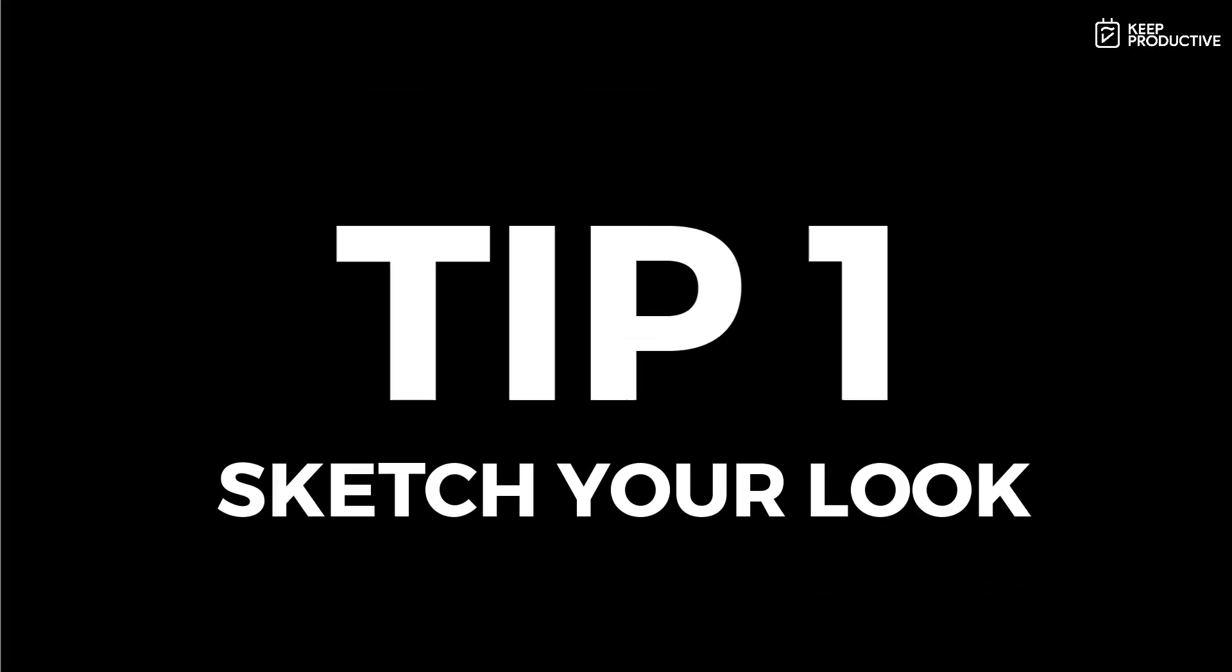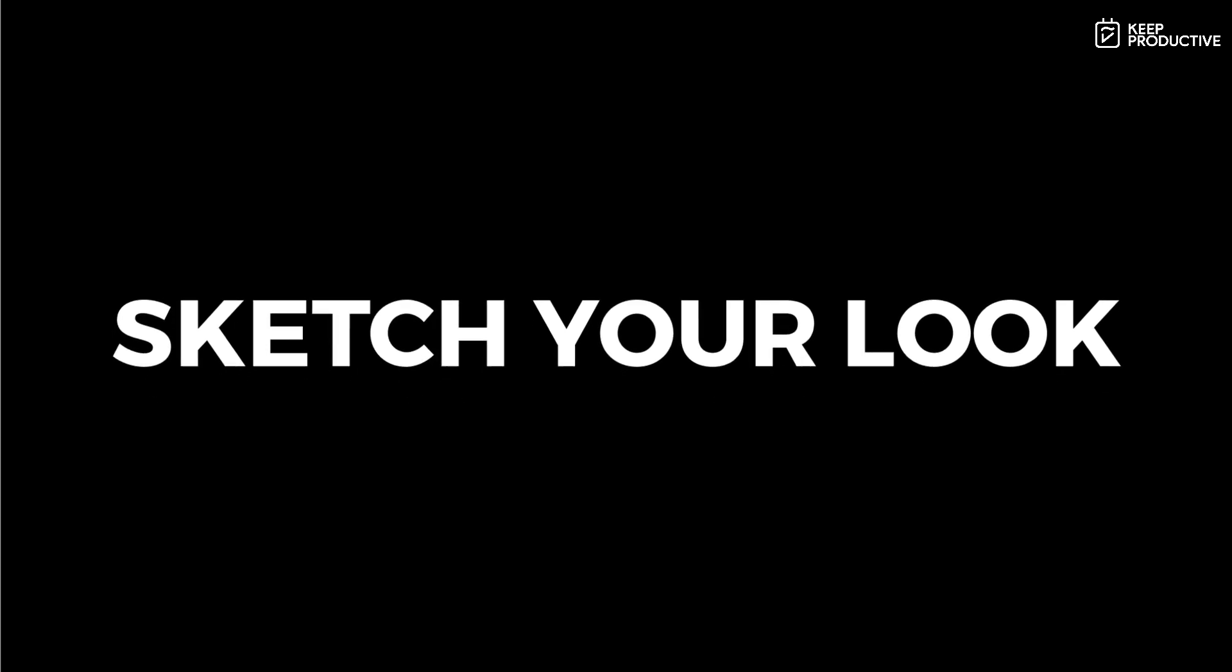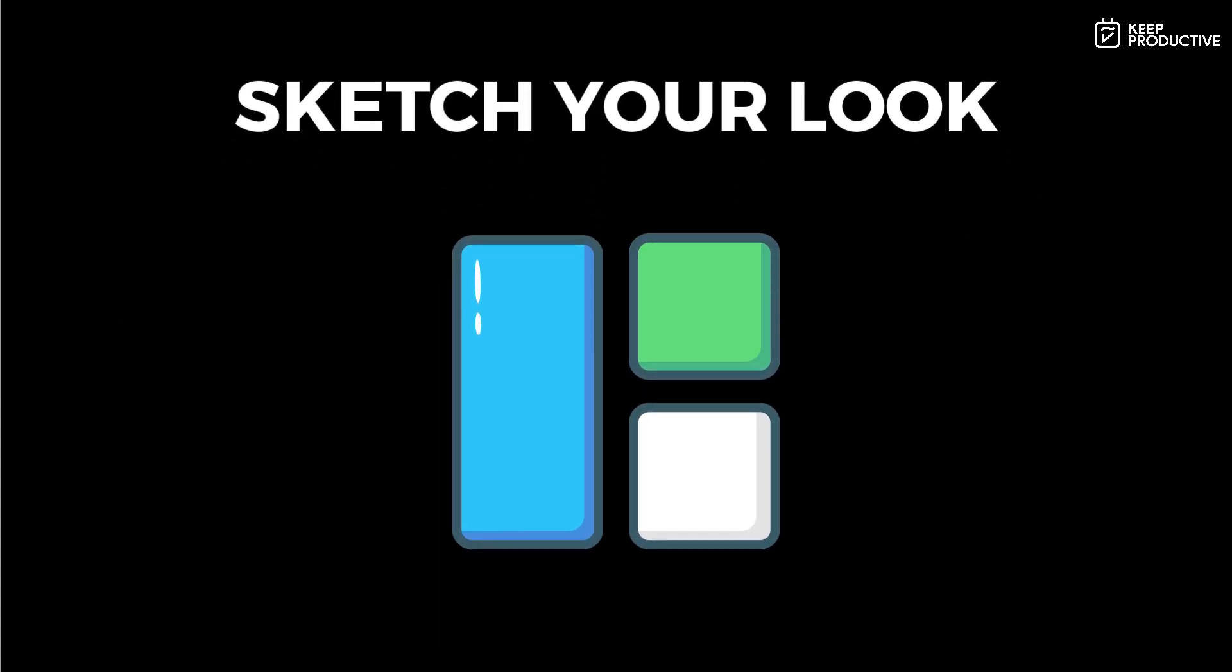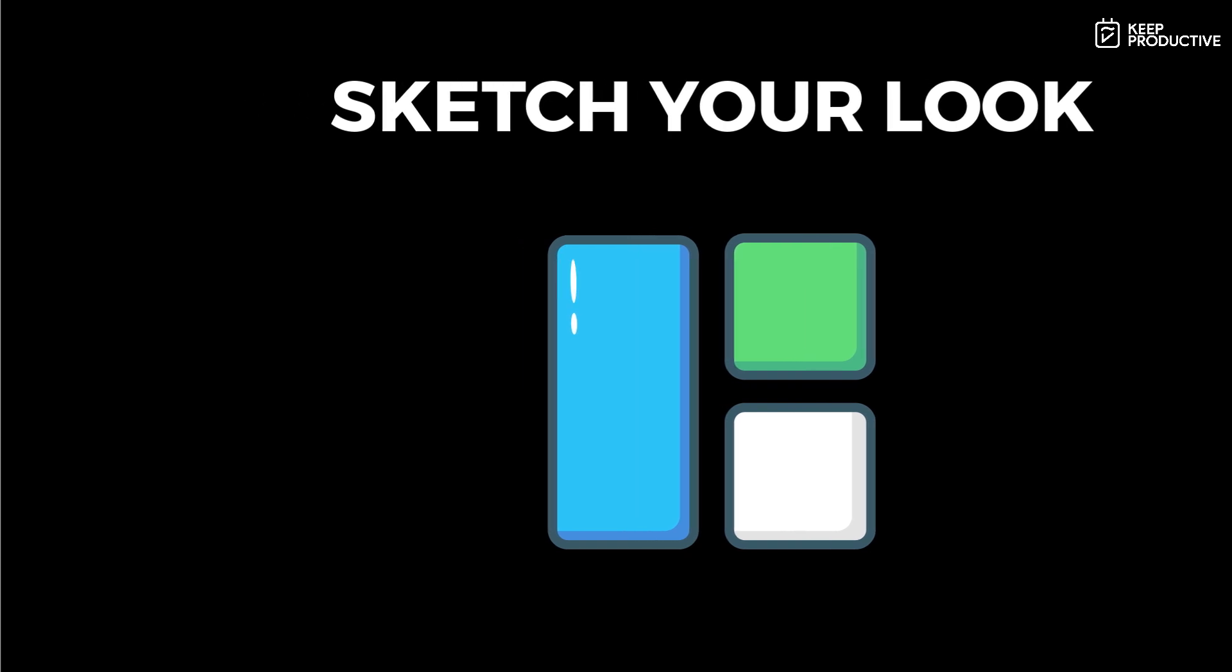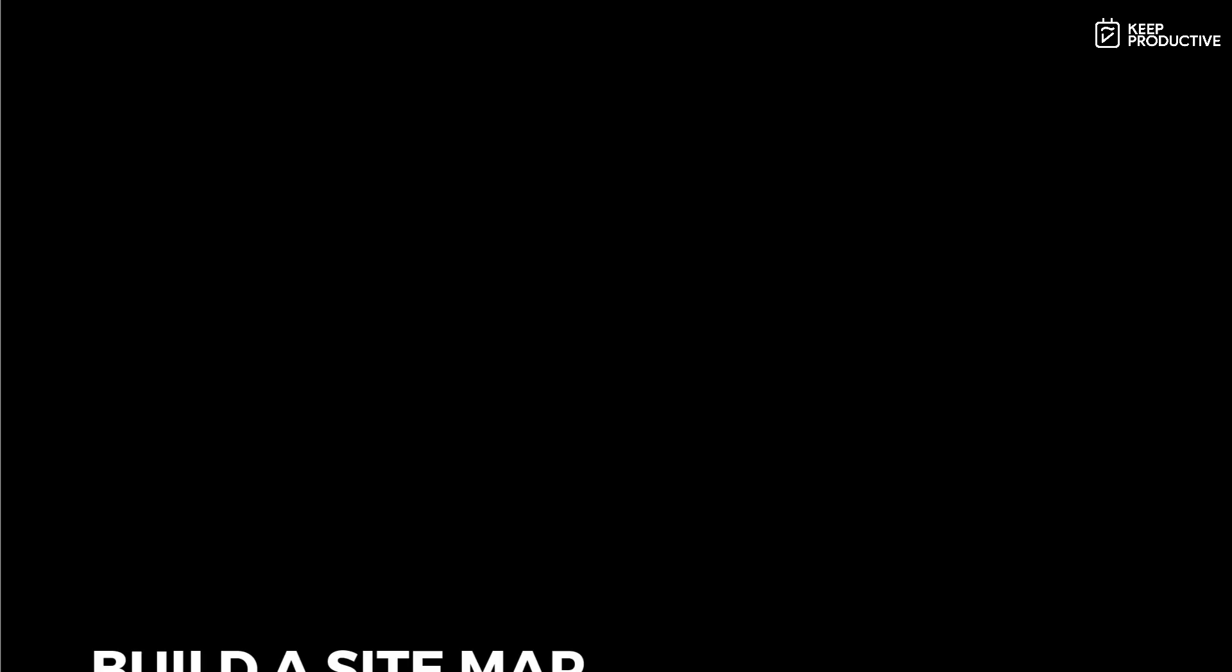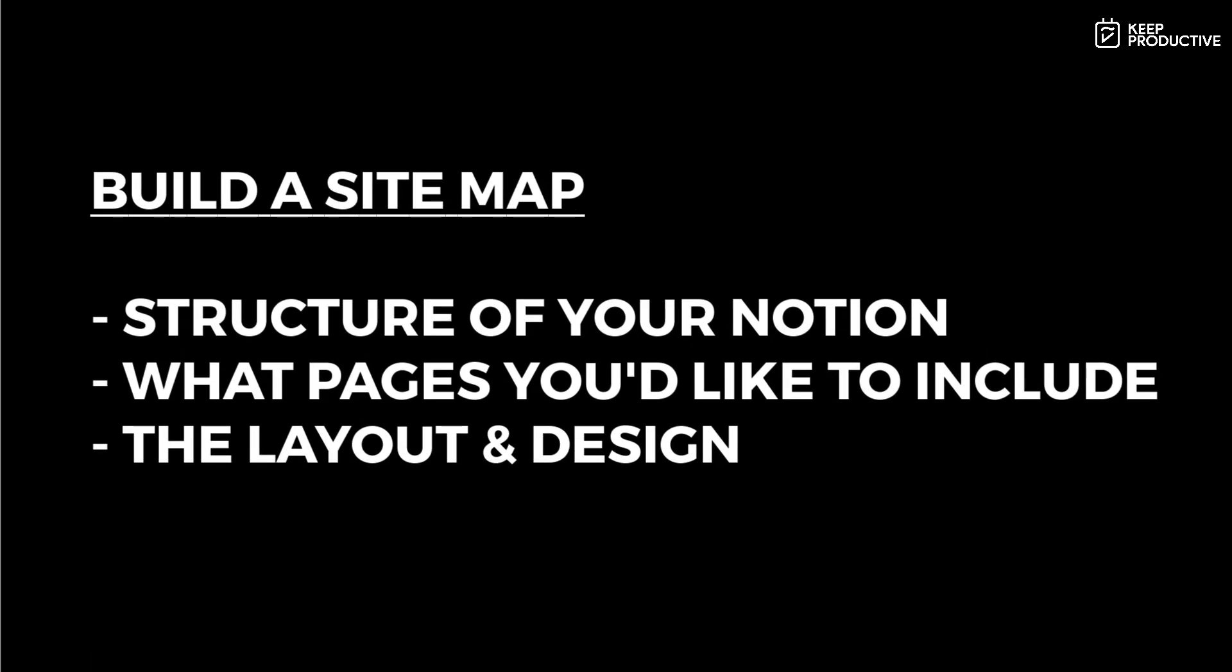So let's dive in. The first tip that we have for you is to sketch your look first. The one thing that people do is jump in the deep end with Notion and get a little bit scared. The first thing to do is maybe to create a site map on your tablet or paper and actually sketch out what you'd like to have inside of your Notion, what you'd like to include in there. Once you've created this site map, it will make making things a lot easier inside of the application.